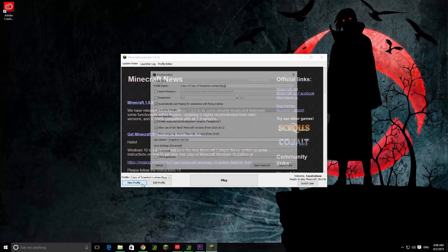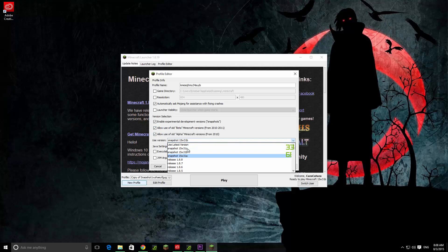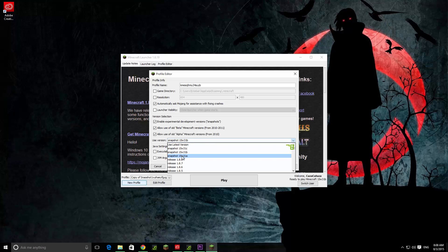This is going to create a new profile, you're going to call it whatever you want. Then you're just going to enable these three things right here, and you're going to choose the snapshot 50w31a. Don't choose any of these, choose this one. I'm going to click save profile — I'm not going to click it because I already did it.